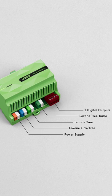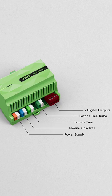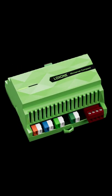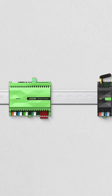A dedicated tree interface, Loxone Air is integrated, Tree Turbo has a performance interface for audio and much more.